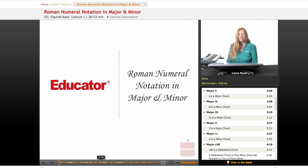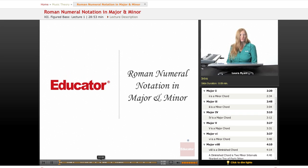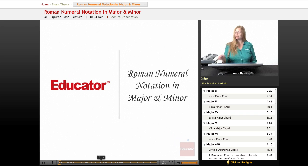Hi, welcome back to educator.com. Today's lesson will be Roman numeral notation in major and minor keys.